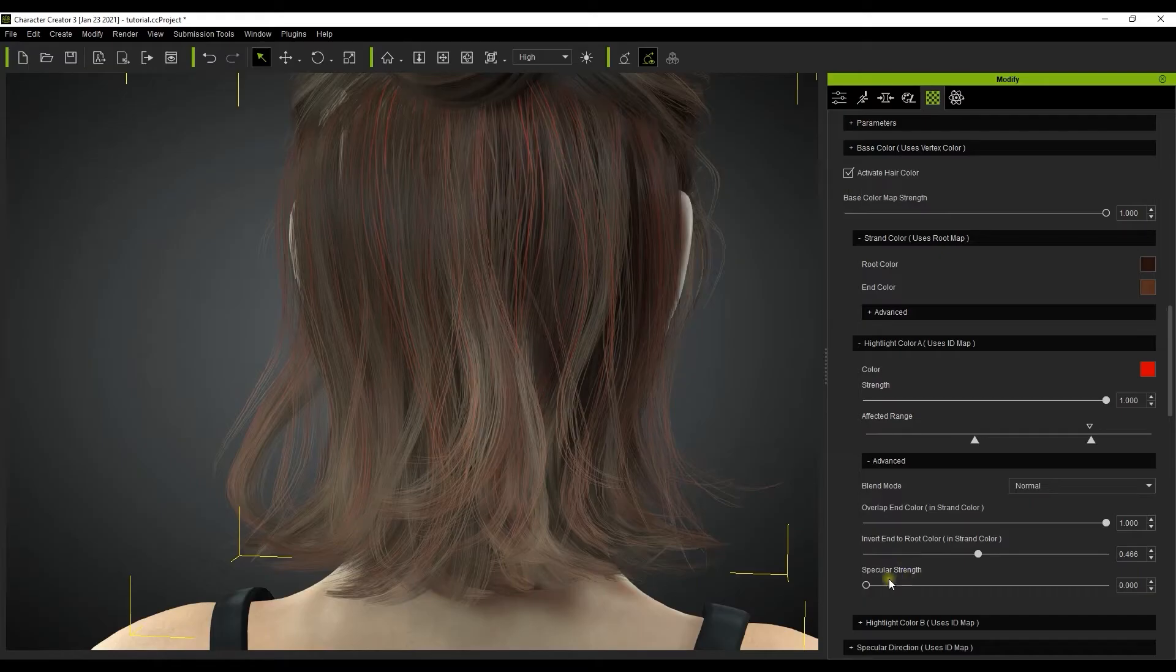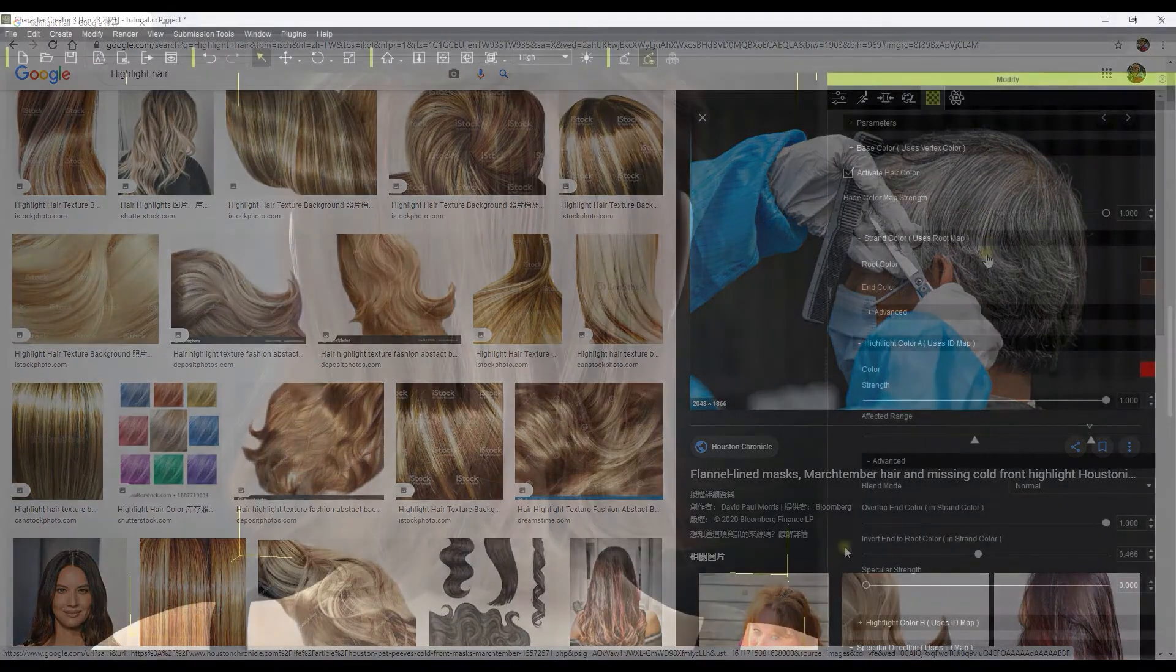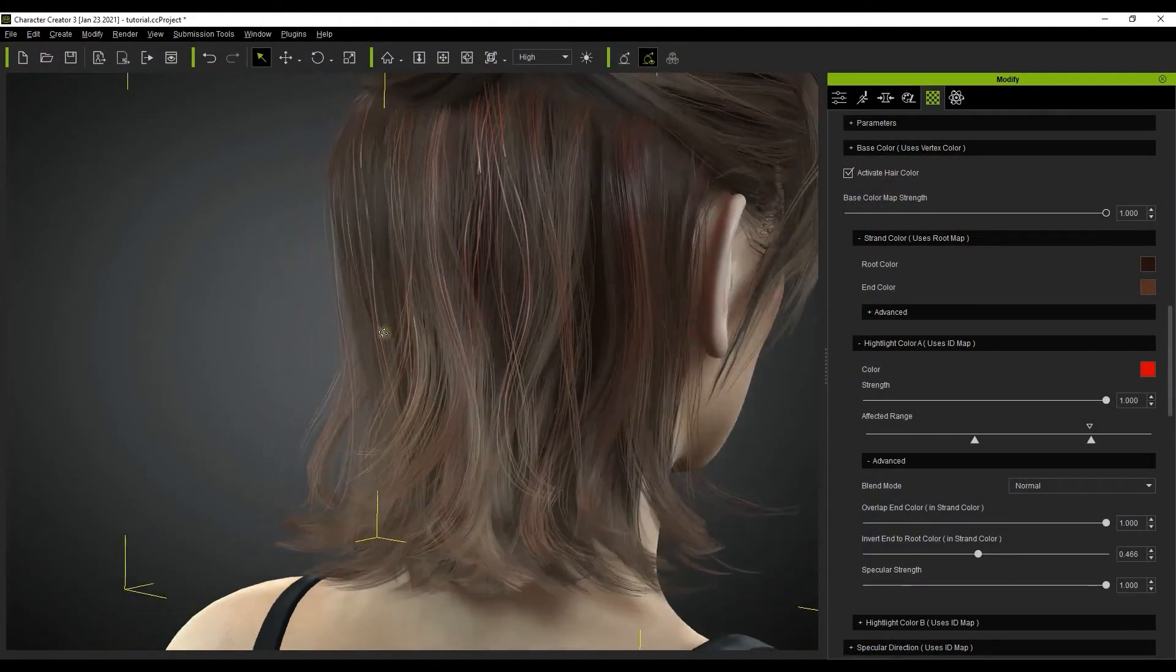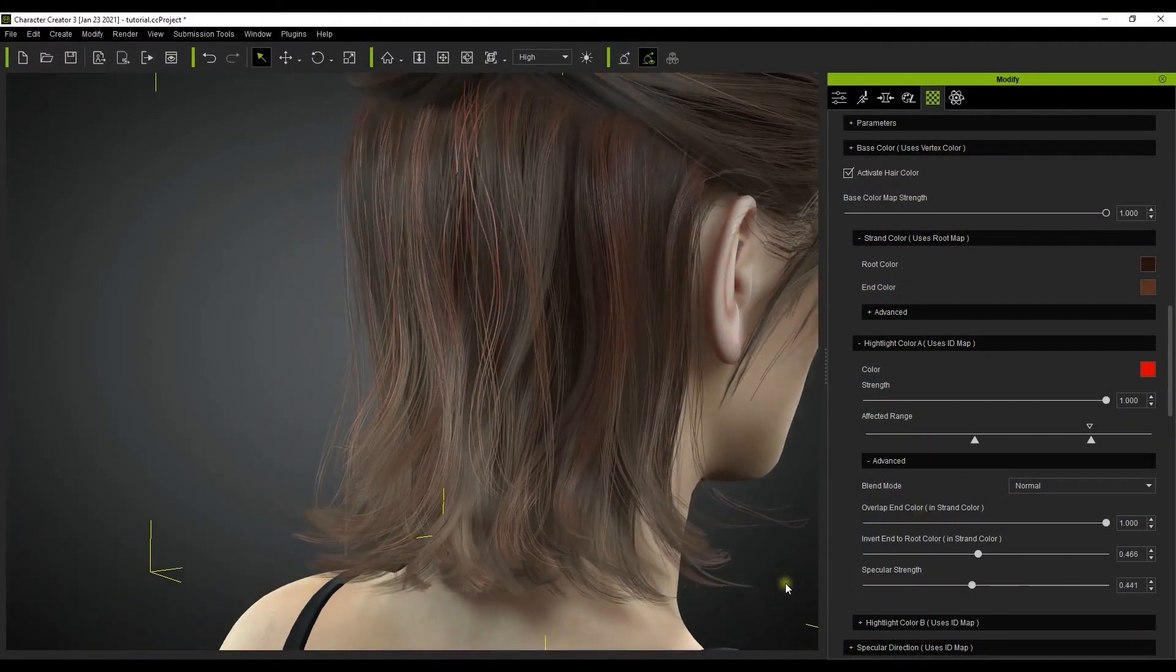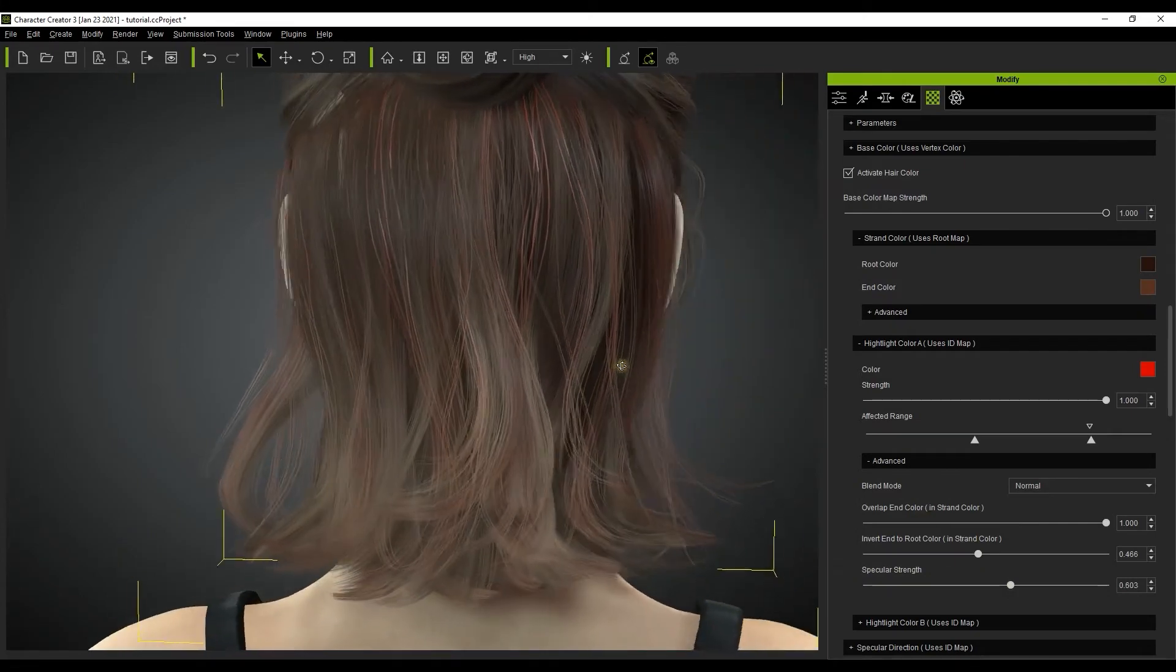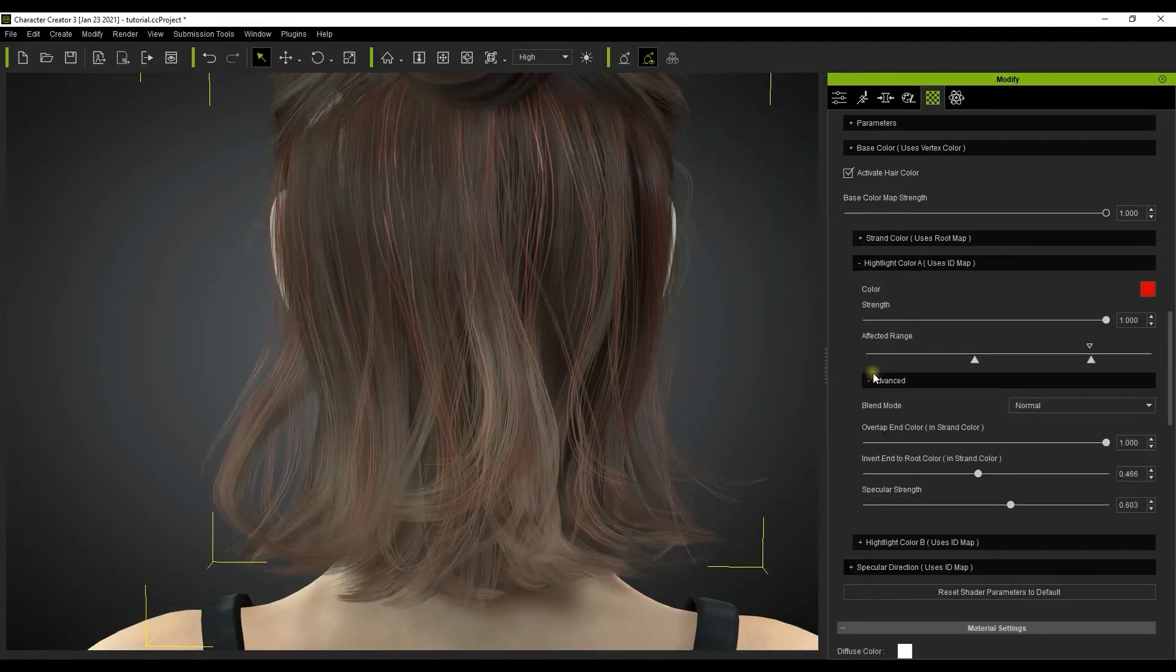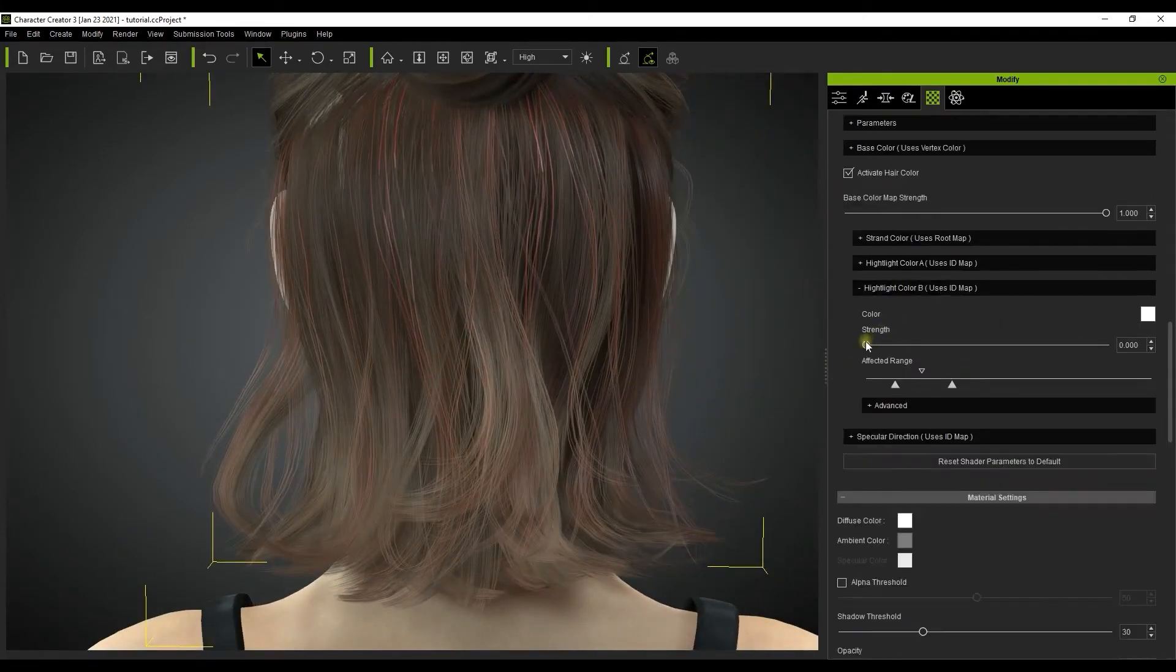Specular strength strengthens the reflective specular highlights on certain strands of hair for a more shiny appearance. After we're done with that, we can add in some secondary highlights with the highlight color B section.